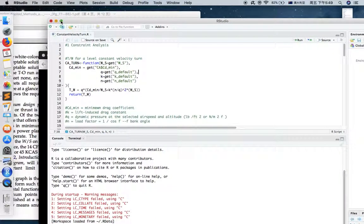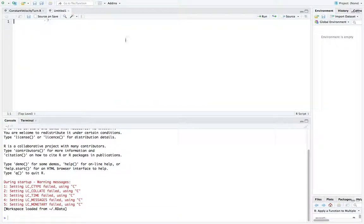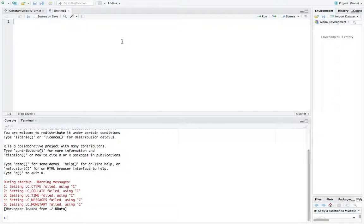Like any programming language, R has its data types, it has its syntax, and it has its kind of grammar. But also as a scientific calculation language, a statistical language, and something you could use as a graphic calculator, it has some very unique things. Let's just start with the data types.